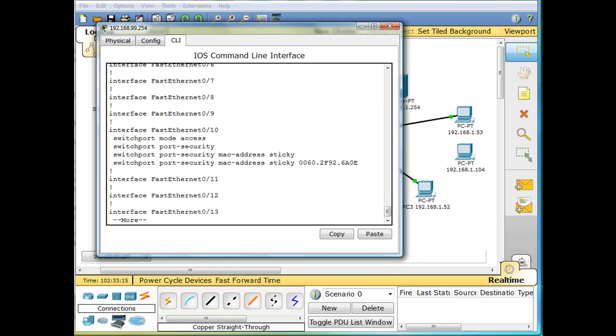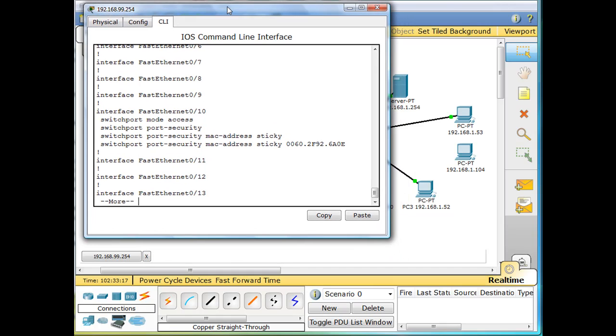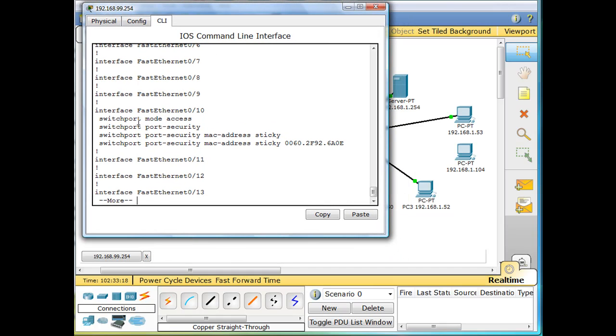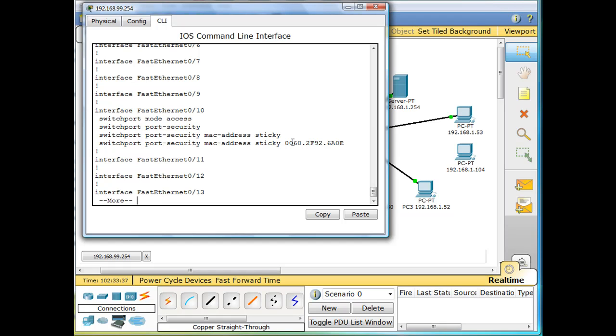And we'll do a show run for show running configuration. And we'll see that on interface fast ethernet 0/10, we've put switchport mode access switchport port-security, switchport port-security MAC address sticky.